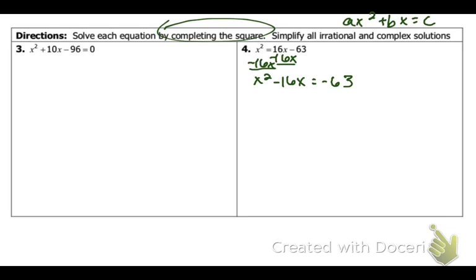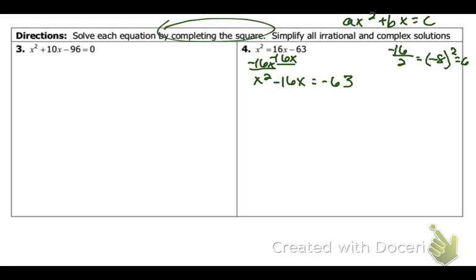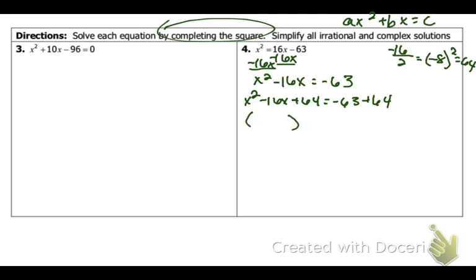Now that I'm there, I'm going to divide everything by my a value. Notice how my a value is 1, so nothing's going to change. Now I'm going to take half of b and square it — that's going to be 64. That's what we're going to be adding to both sides. So, x squared minus 16x plus 64 is equal to negative 63 plus 64. Now, remember, you're going to want to factor this. So, x minus 8 squared is equal to 1. If you don't get the same thing twice — that's x minus 8, x minus 8 — because negative 8 times negative 8 gives 64, you're doing something wrong.